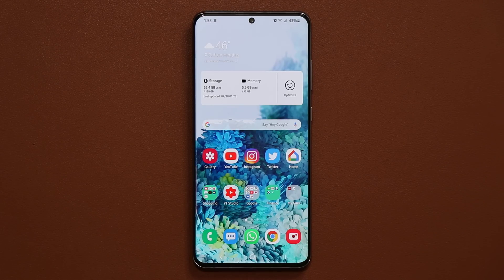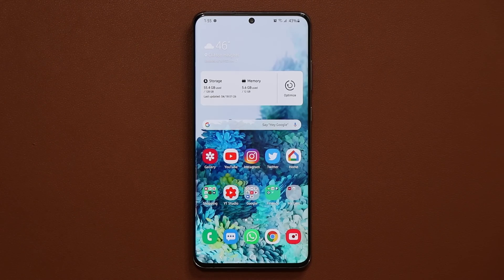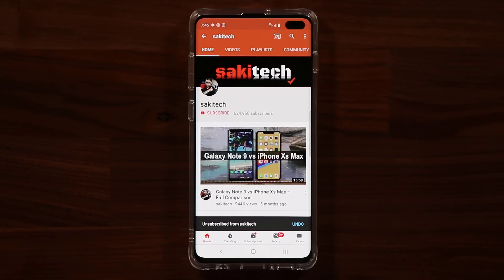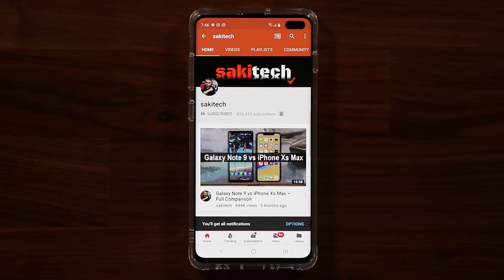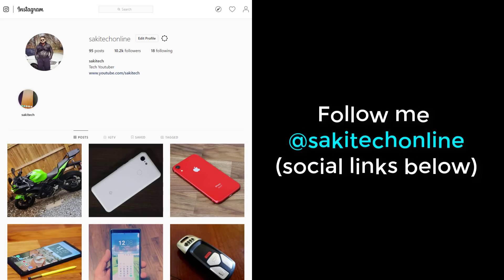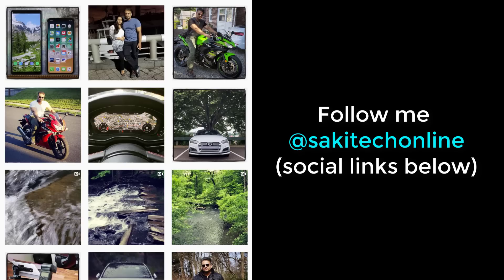I do want to thank the tip I got on Twitter — without it, I was not aware that this feature was added. If you have any questions, comments, or concerns, drop them down below and let me know. Have a fantastic day! If you found this video useful, make sure to subscribe to Saki Tech by clicking that button, and click the bell icon to get notified every time I upload a new video. You can also follow me at Saki Tech Online on Twitter, Instagram, or Facebook for the latest updates.